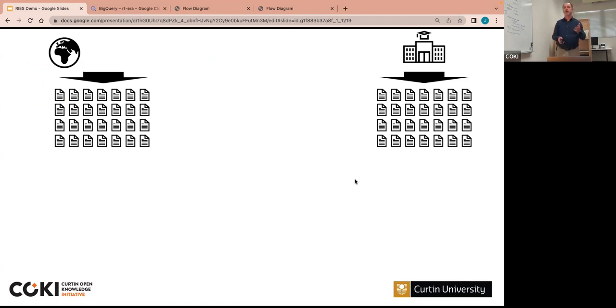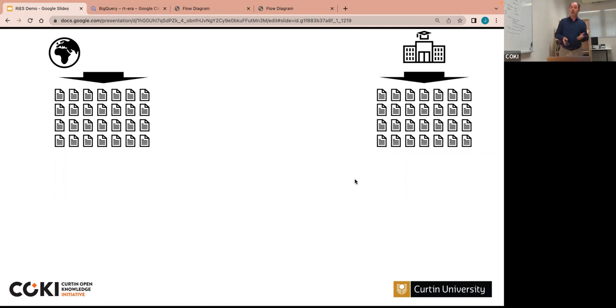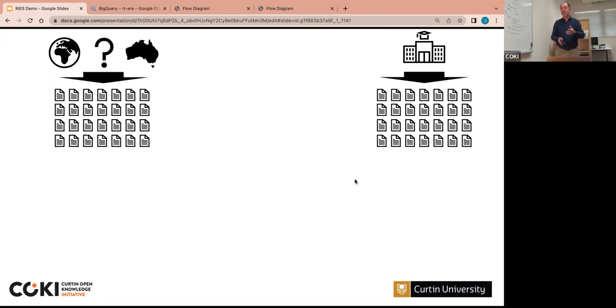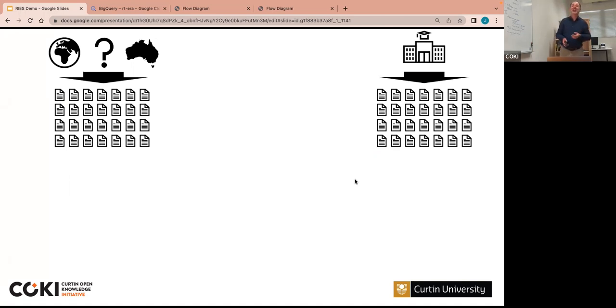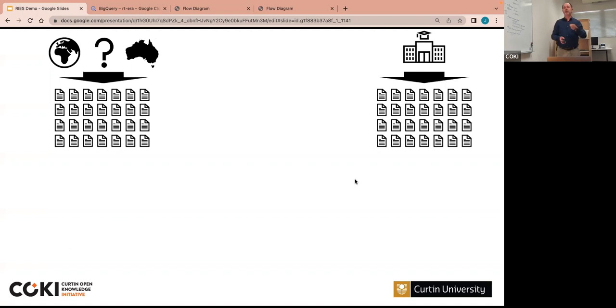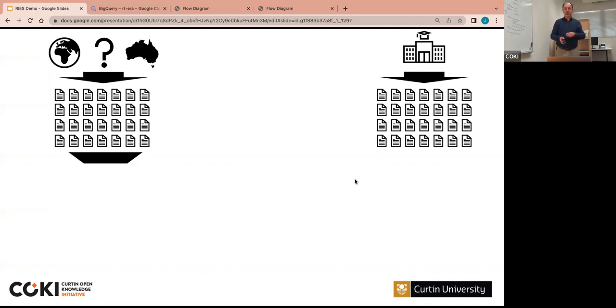And traditionally, you might compare that to some sort of global comparator, but maybe you're interested in looking at a national output comparison, looking at Australian outputs, or maybe a selection of institutions that you care about or are partners or competitors or a selection of countries. And what I want to point here is the tools that exist don't always let you make that choice, don't always let you be flexible about the way you want to do that.